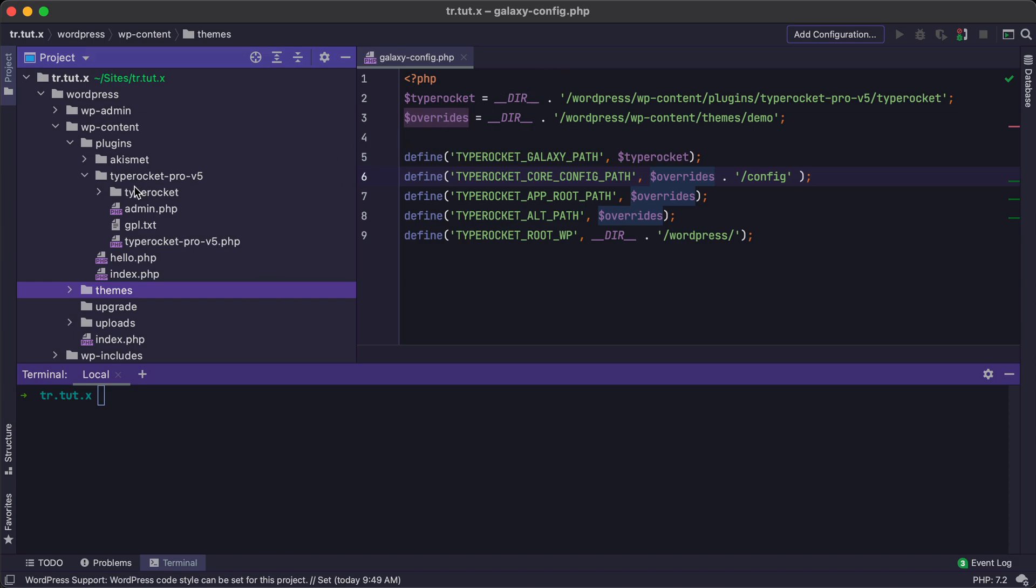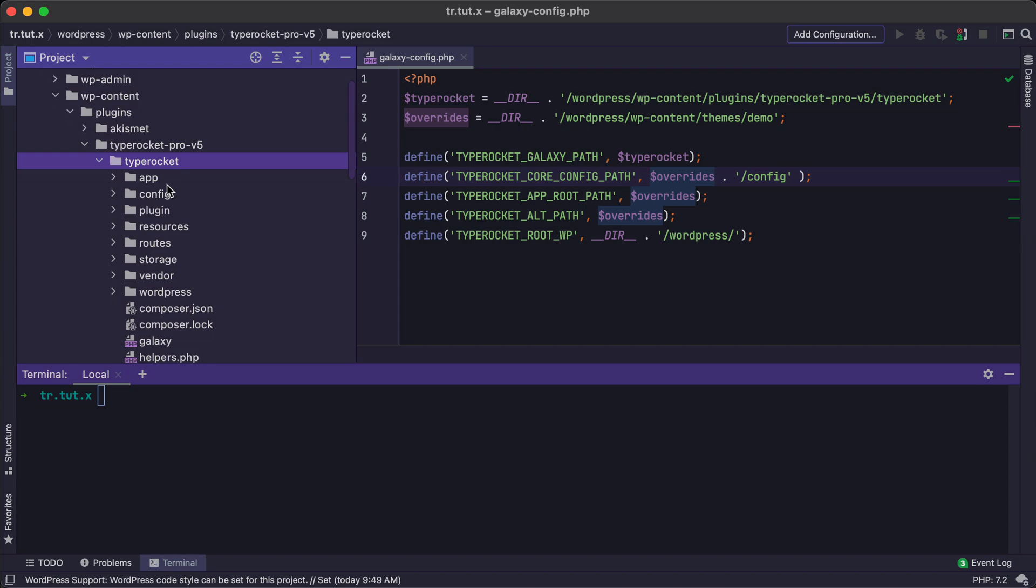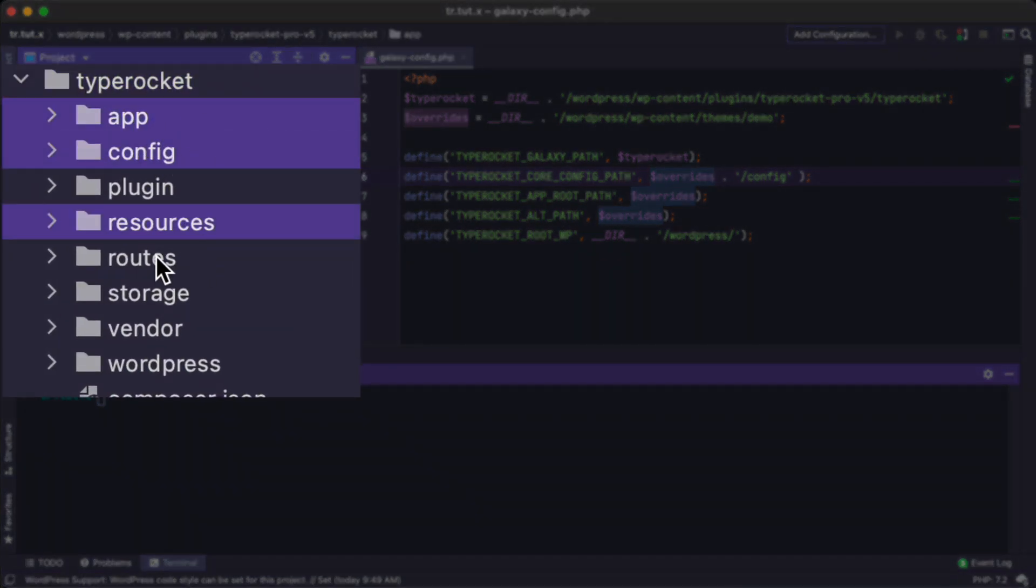You get these Override Folders from the TypeRocket plugin within the Plugins folder under the TypeRocket folder. The Override Folders that we care about are App, Config, Resources, Routes, and Storage.